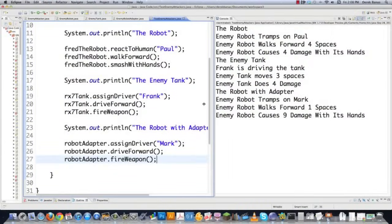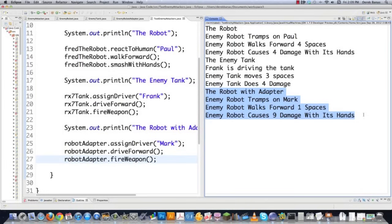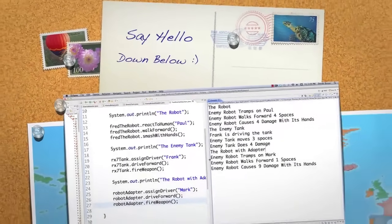Executing — you can see the robot part: it tramps on Paul, walks instead of simply moving, and causes four damage with its hands. Then the enemy tank acts just like a tank — Frank drives it, it moves three spaces, and causes four damage. And here is the robot with the adapter: it tramps on Mark even though we're using the EnemyAttacker interface, it walks forward one space, and causes nine damage with its hands. There is the Adapter Design Pattern — pretty easy to figure out. Leave any questions or comments below. Till next time.